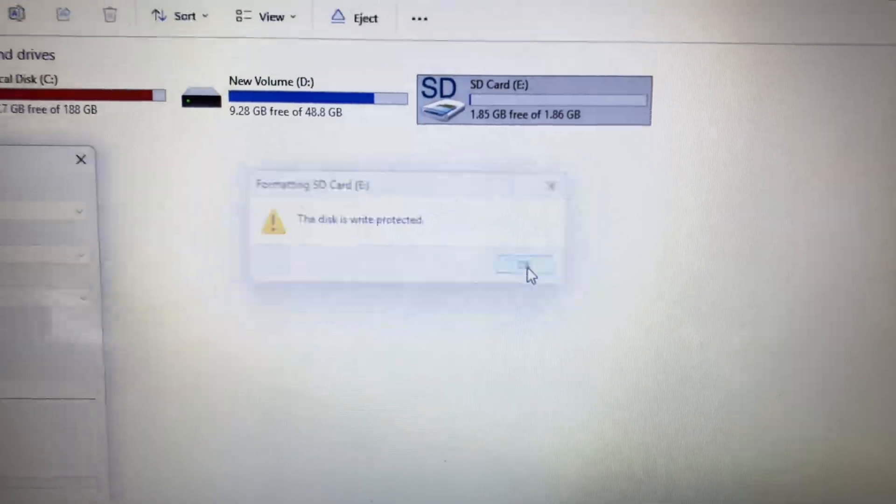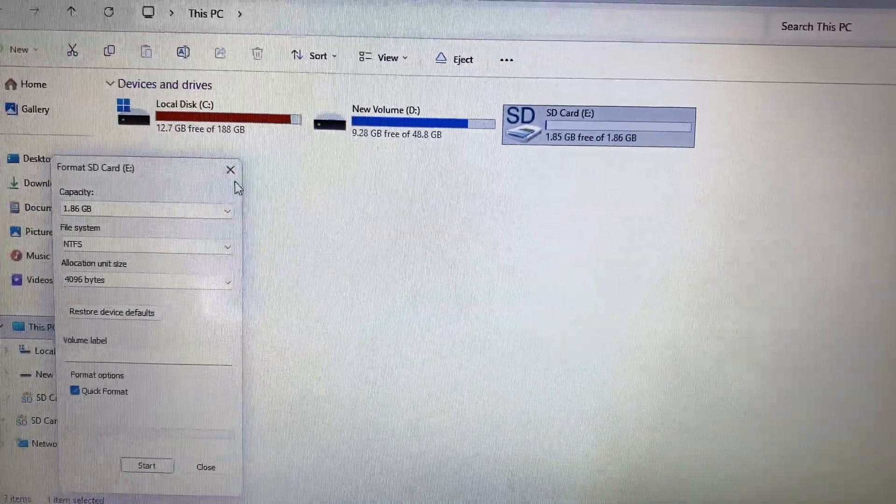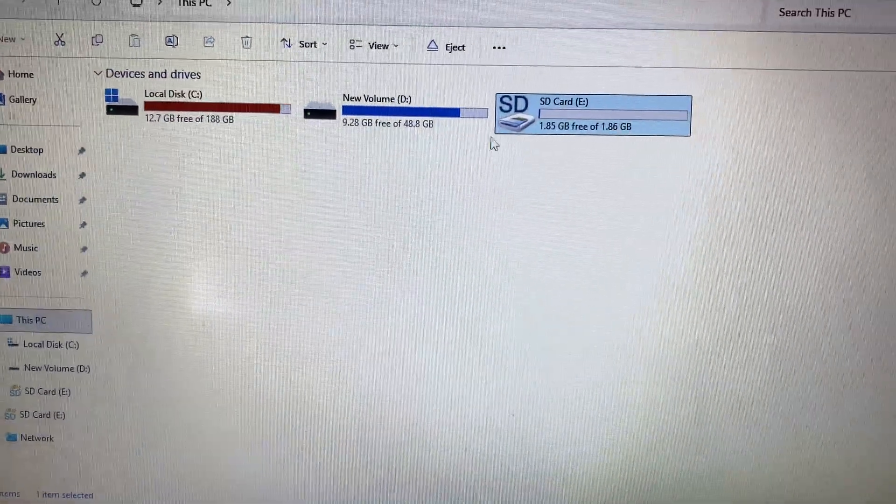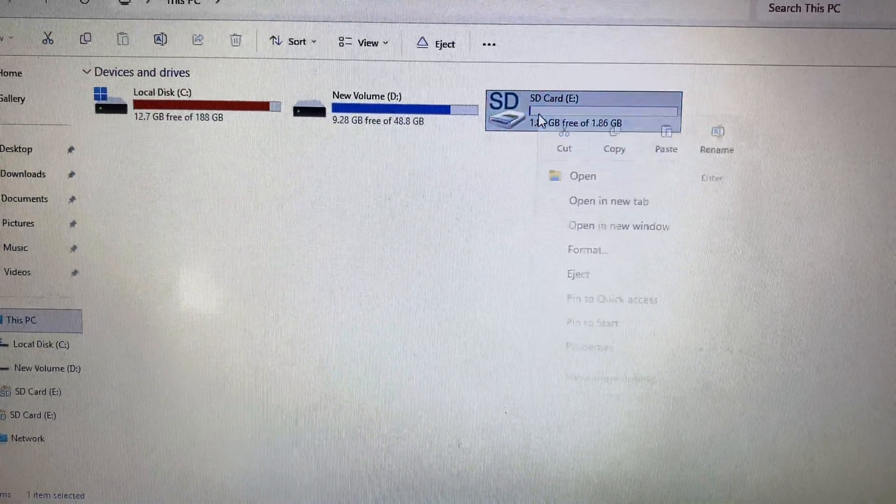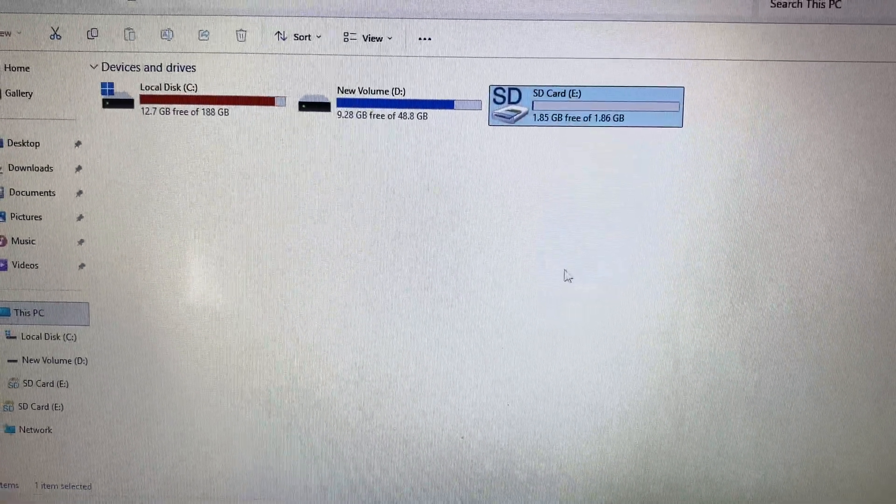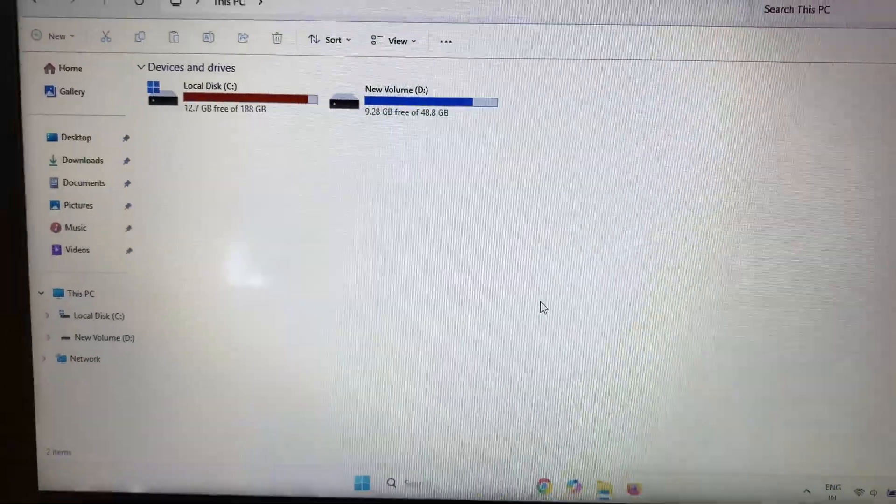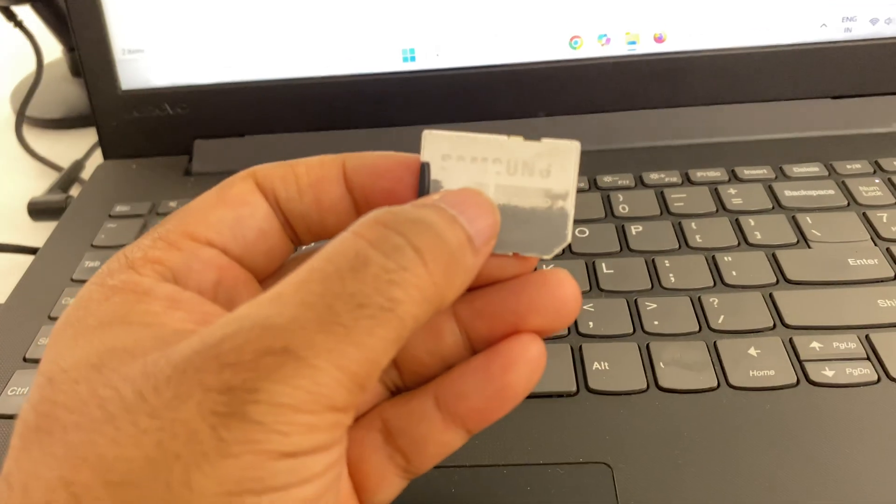In this video we are going to fix this and I will show you a simple method you can use. First you have to disconnect your SD card from your laptop.